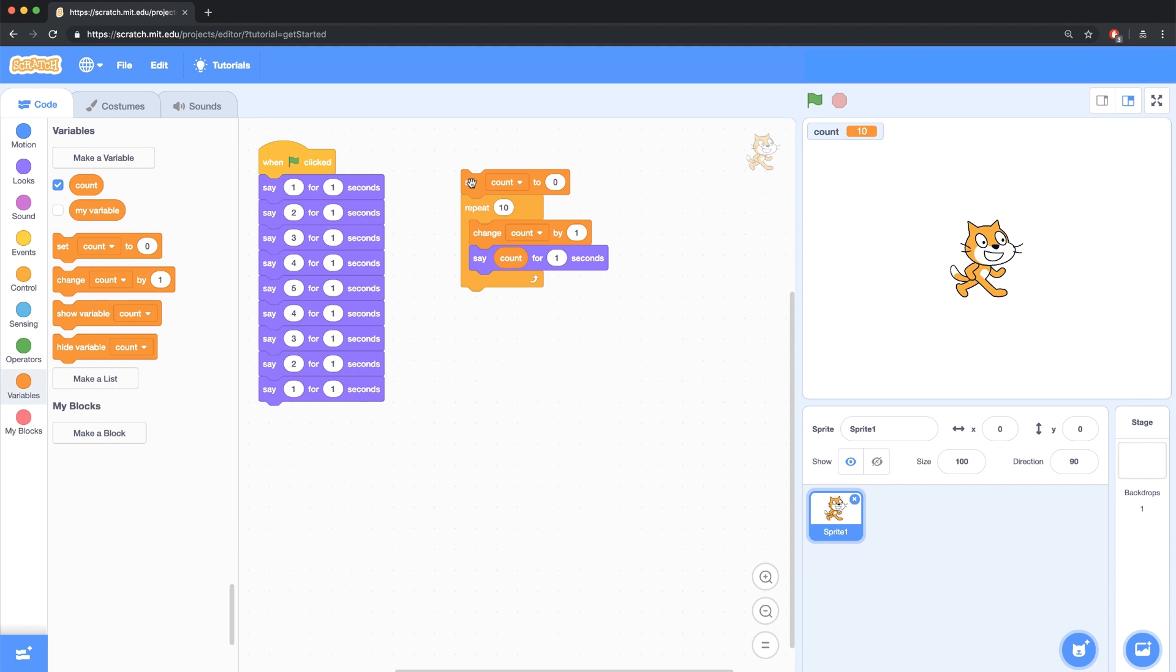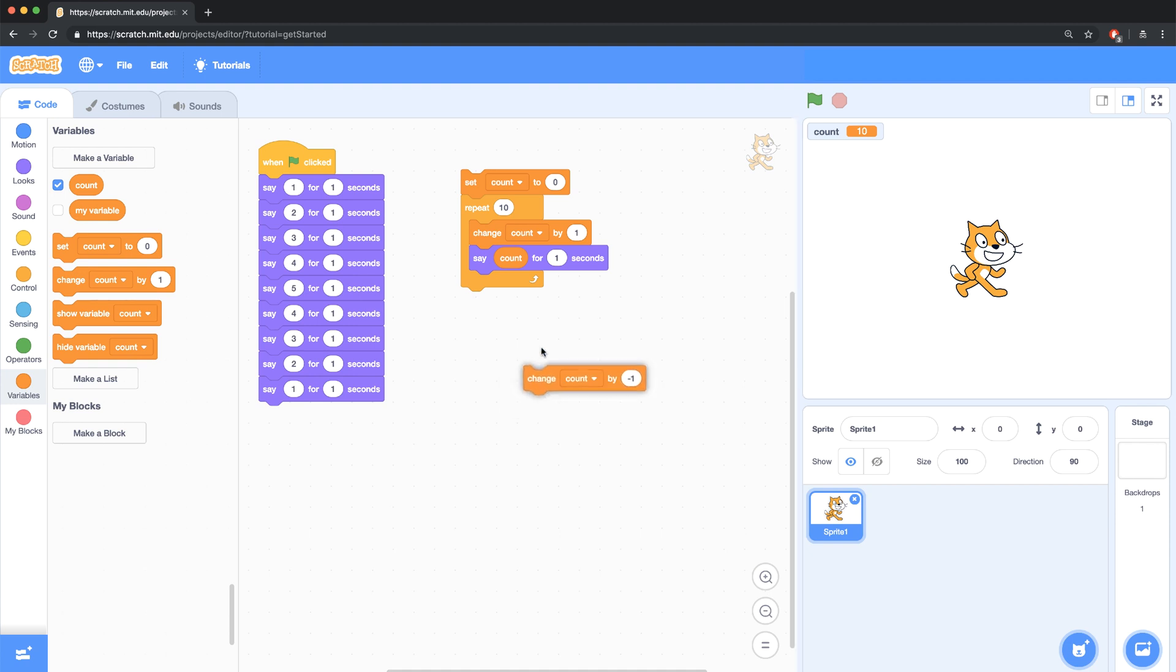But that's still not what the person is asking for, because we want to stop at 5 and go backwards. So when we hit 5, we want to change the count not by 1, but by negative 1. So I'm going to need a block like this eventually. So let me bring it over here for now. And let me think. I have to think of a way to keep track of whether I should be counting up or counting down.